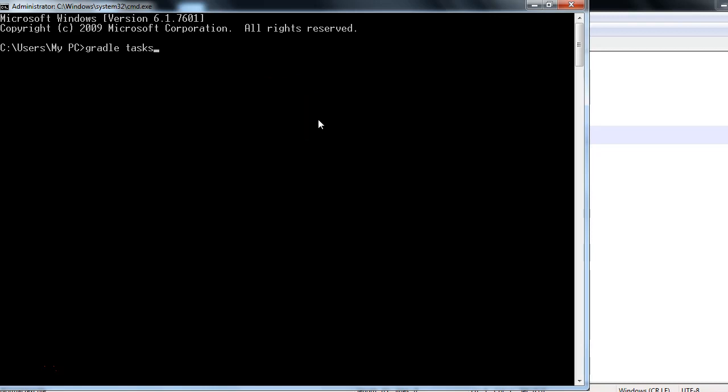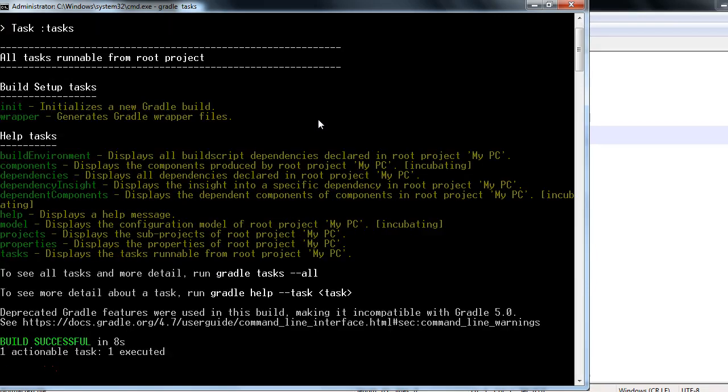You just need to type 'gradle task', pretty simple. Just hit the enter button and now Gradle will list down all the different kinds of tasks which are provided by default from Gradle. Here you go.